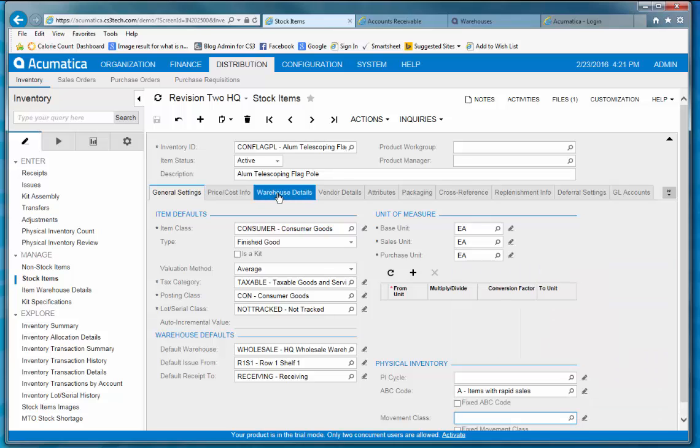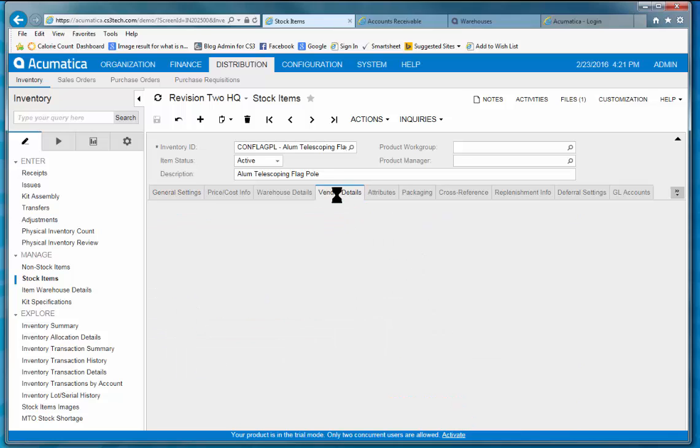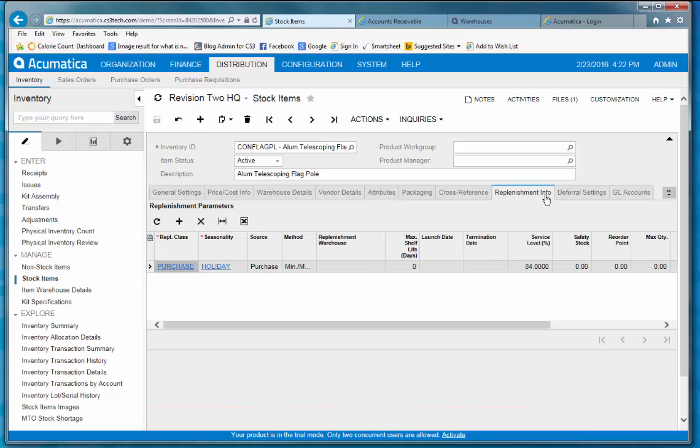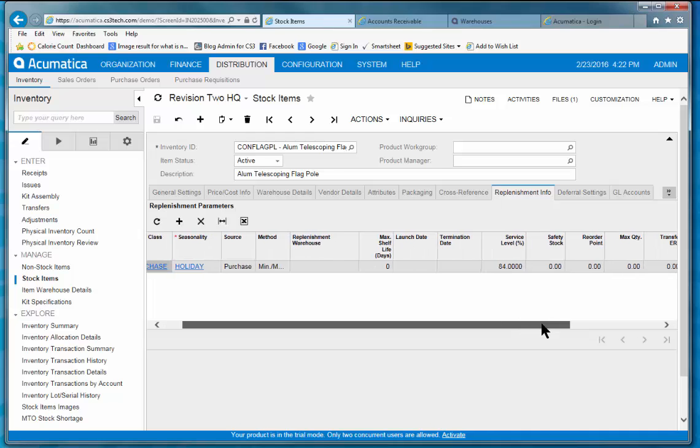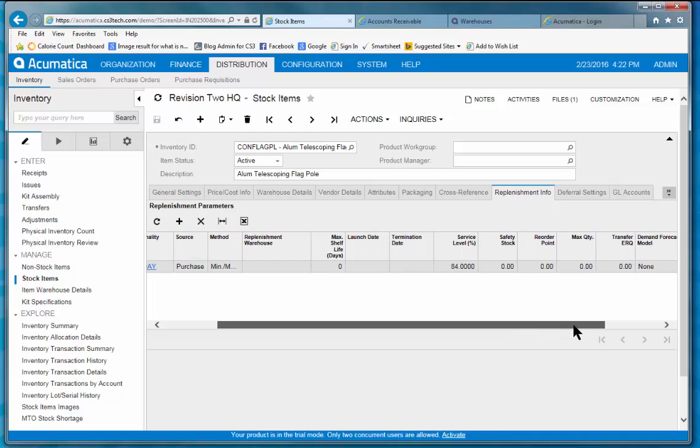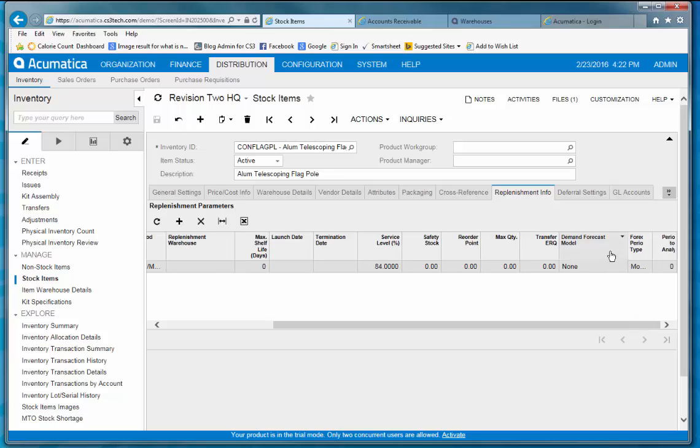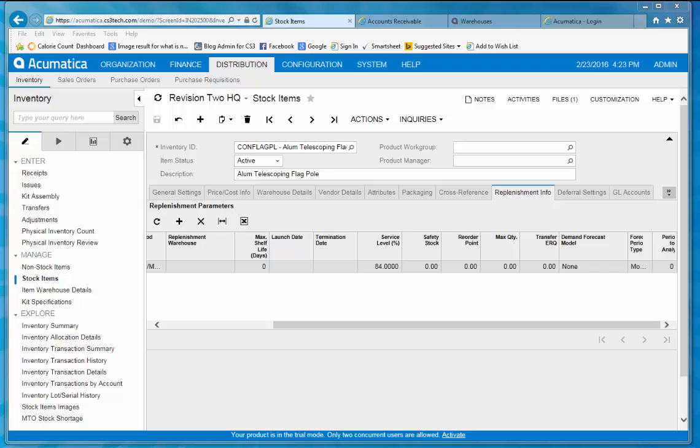You can see that on any inventory item, there's a variety of information that's stored. Vendor information is crucial when determining lead times. Here you can see that information is readily available. The replenishment information is the heart and soul for inventory management. Here you will establish your safety stock levels, your min max quantities, and even some specific demand forecasting with special models that you can establish.